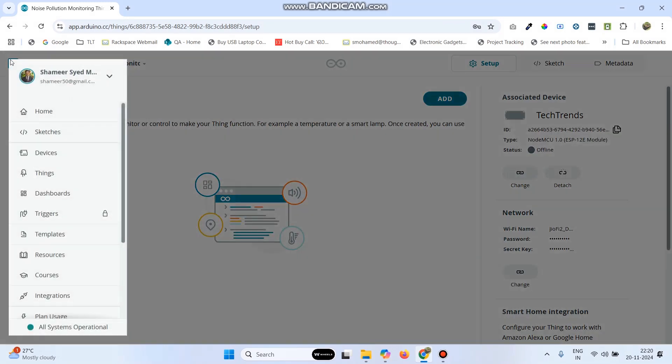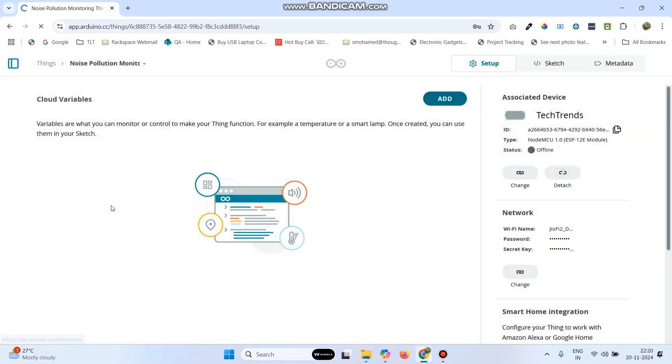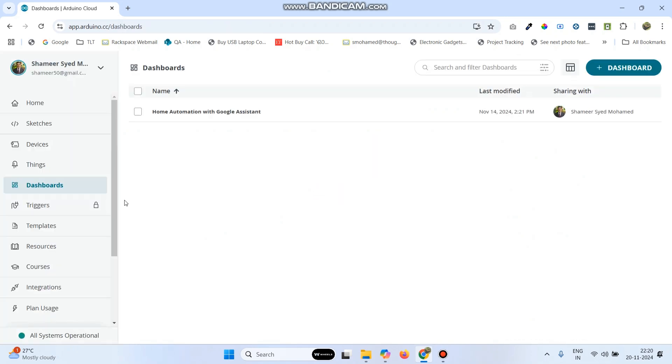Now, go back to this menu and select dashboards. Now, here, click the plus dashboard button.